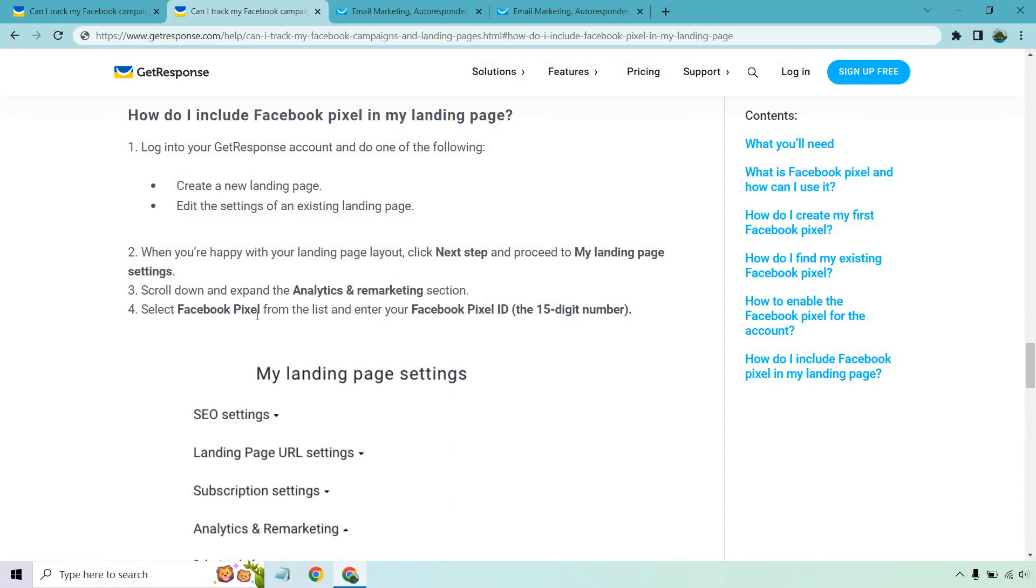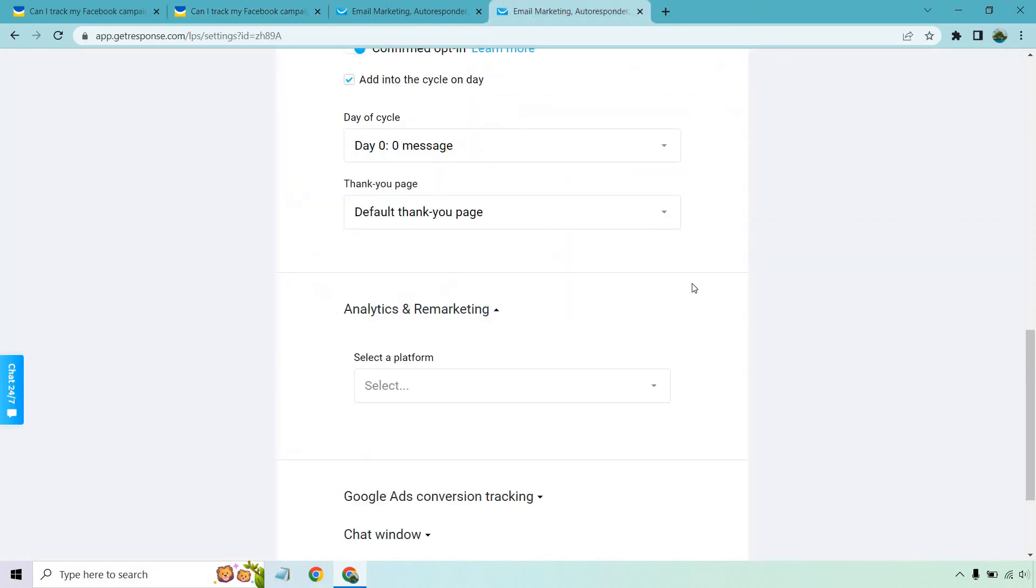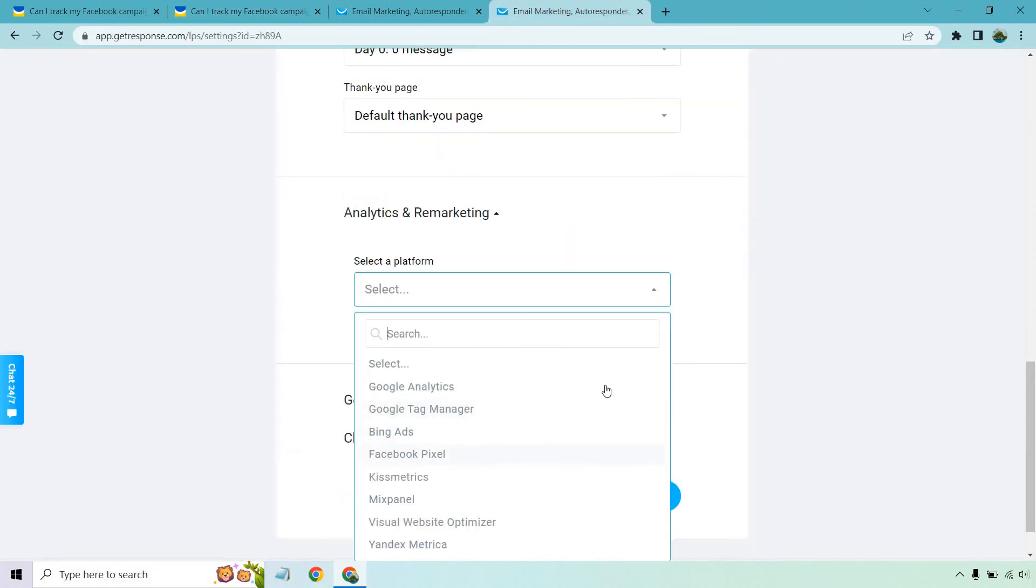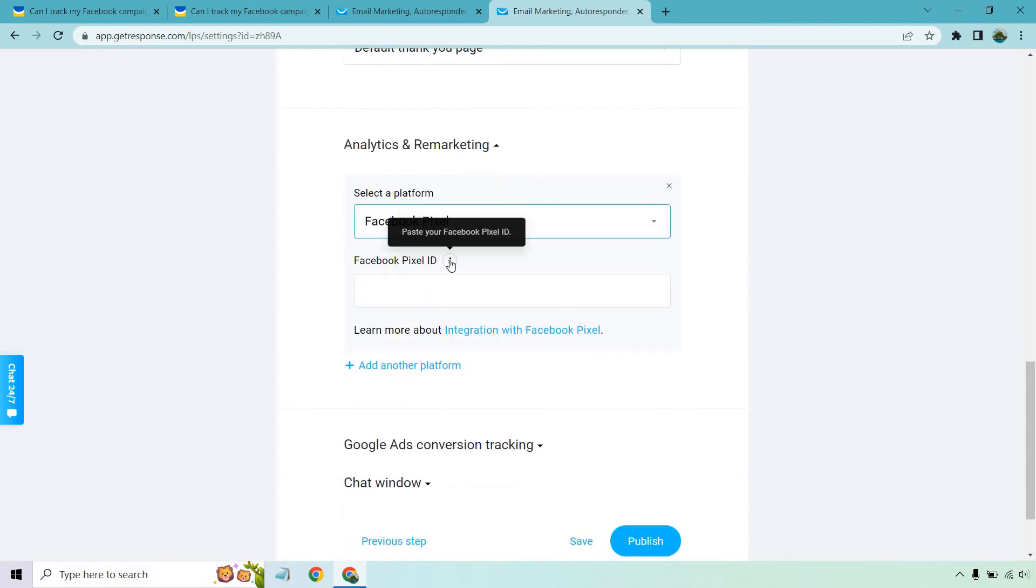Select Facebook pixel from the list and enter the Facebook pixel ID, the 15 digit number. So let's do Facebook pixel. And this is where it can go right here. Paste your Facebook pixel ID.